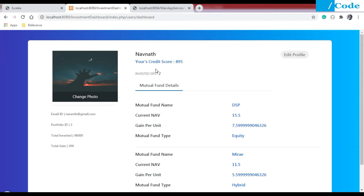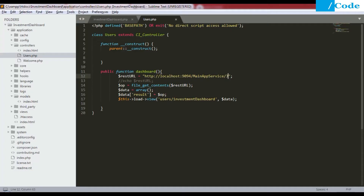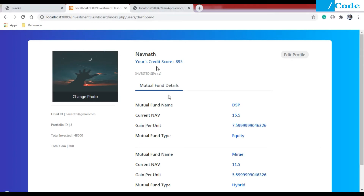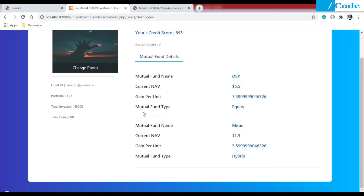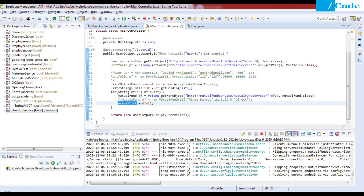We can see a different user here, so it could be dynamic. We can create a login page where on login we pass the user ID to Spring Boot, get the result, and show the user details on the front end. This is one scenario where a different team is working on PHP and another team is designing the back end microservices in Spring Boot.